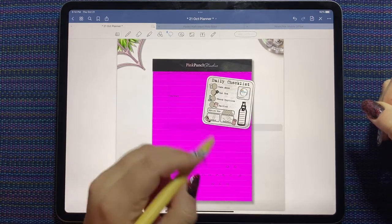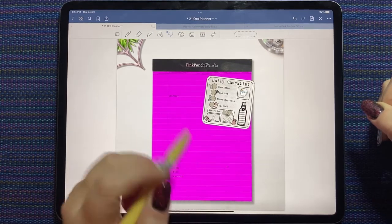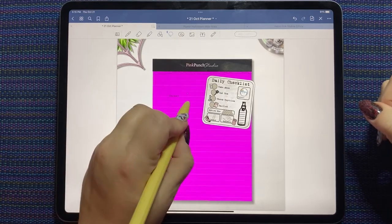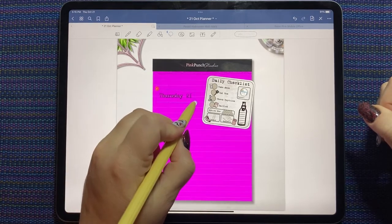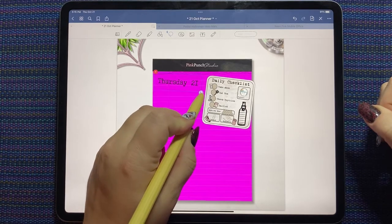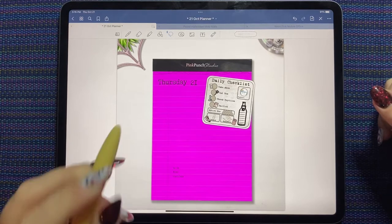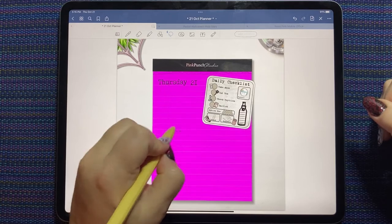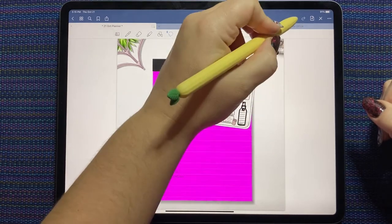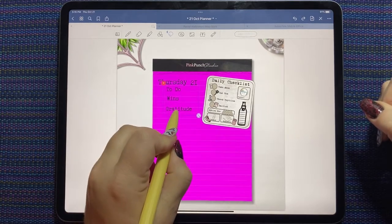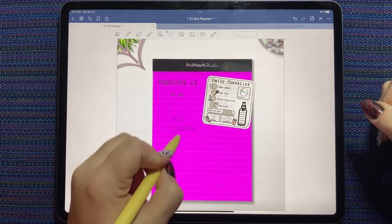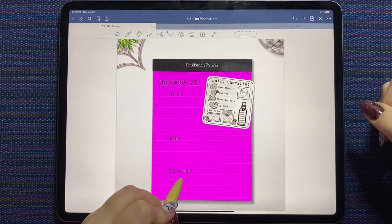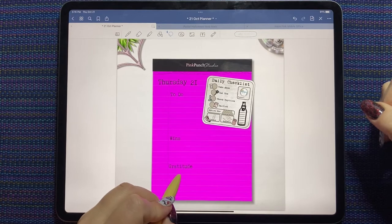A month from now I will be returning home from Mexico and I can hardly wait. So we'll just put that here at the top of our page. Thursday the 21st. I'm going to resize these together so they're all the same size. I want them a bit smaller than my date. So to do, wins, and gratitude.